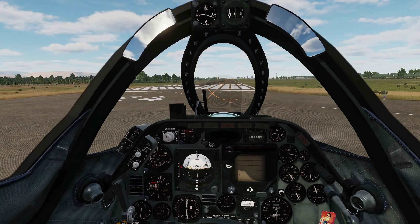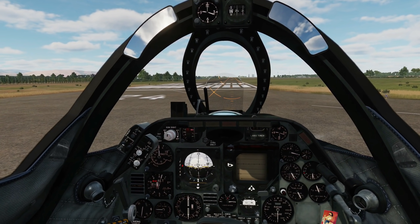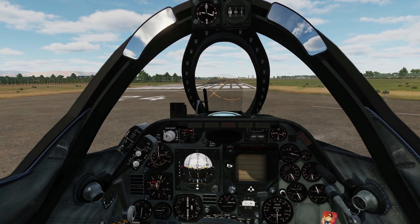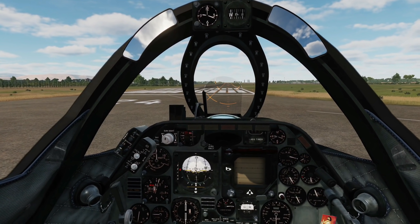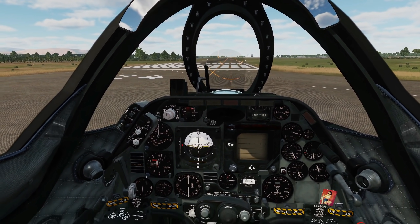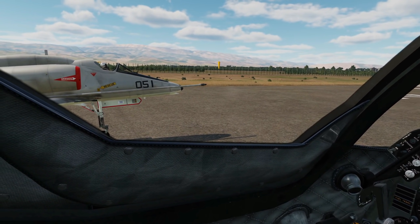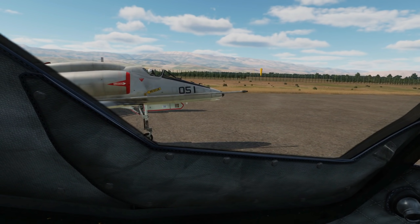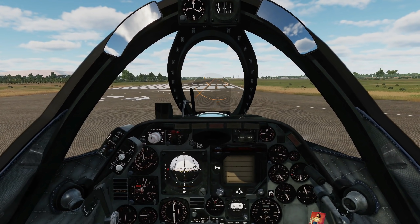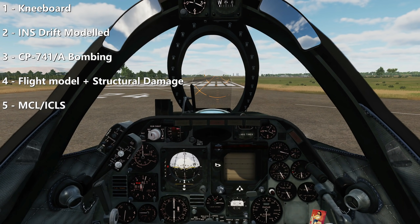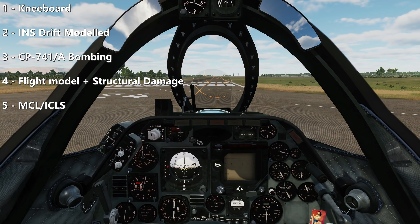Hello everyone, hope you're all doing well. It's late May 2021 and we're on version 2.0.0 beta 5.1 of the A4E Skyhawk free community mod in DCS World. We've got our specialists Cortana and Simba to help us out. There are five major things that have changed with this version: one, kneeboard; two, INS drift; three, changes to the CP-741A bombing system; four, changes to the flight model and structural damage; and five, the addition of MCL ICLS.